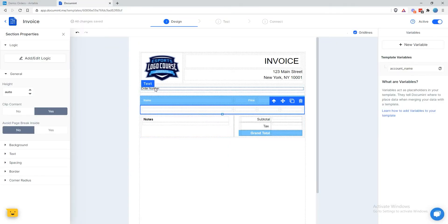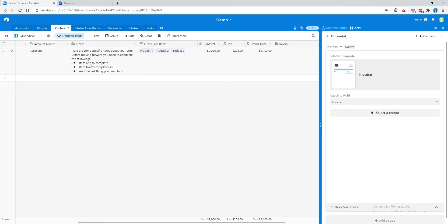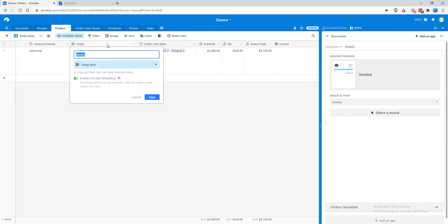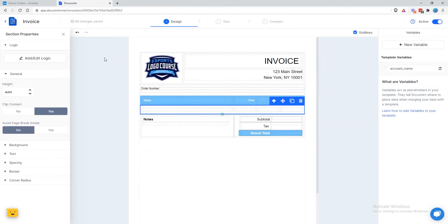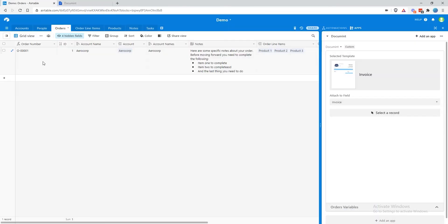At the top, we have a place for the order number. Down here, we want to add some notes, and we saw that we have the notes field — notice that we have special formatting on these notes, it's a rich text formatted field. Over here on the right side, we have subtotal, tax, and grand total, and those are going to be formatted as currencies.